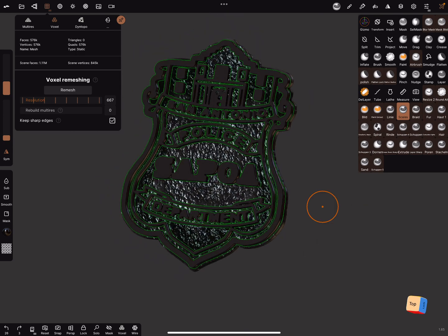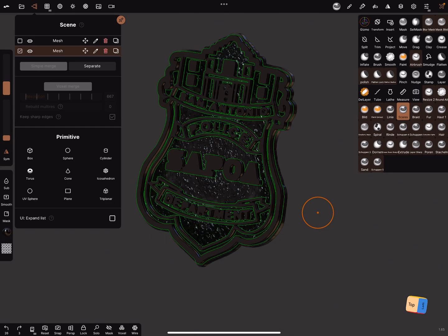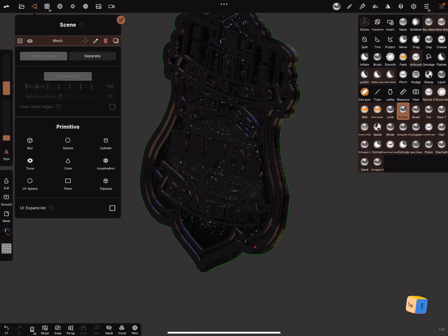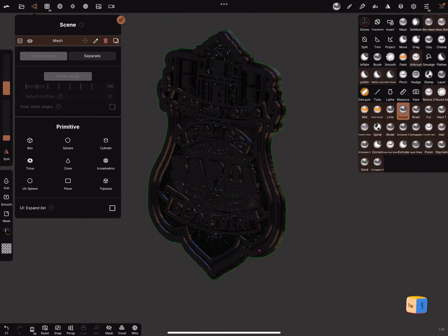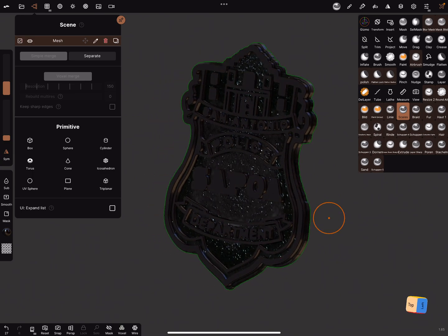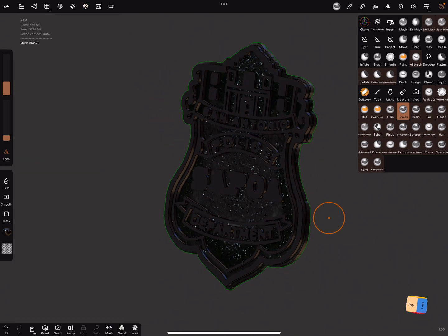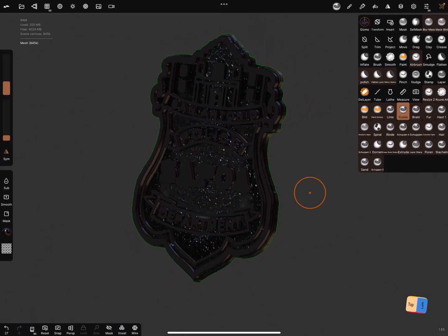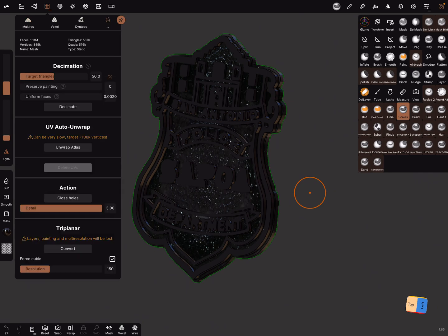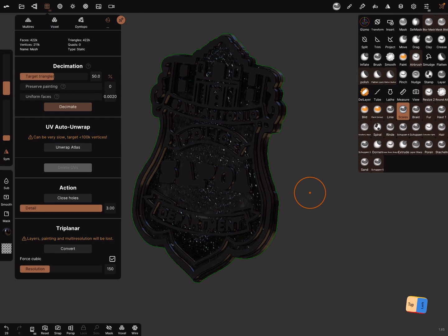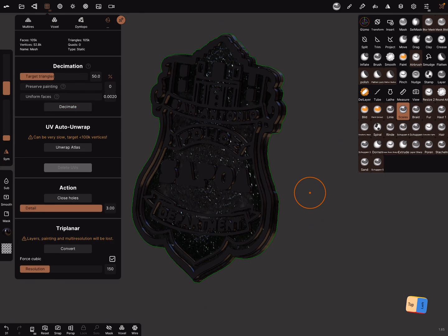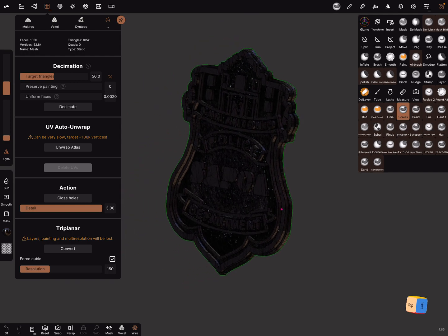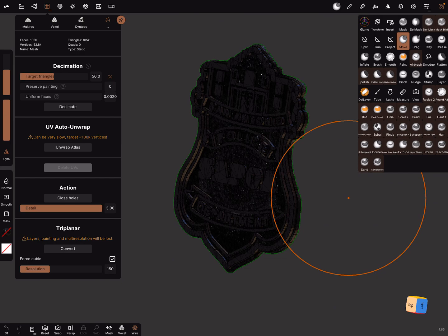Let's leave it like this. Now we can simply merge the object. Post subdivision is on. Use the decimation. Move tool, symmetry is on.